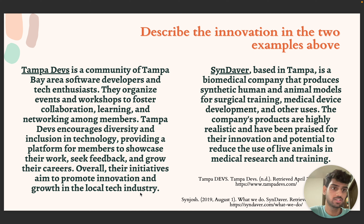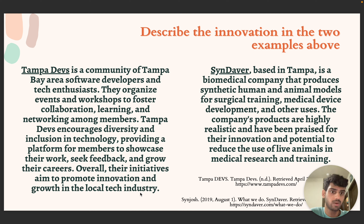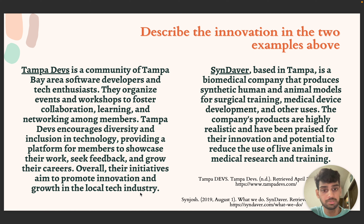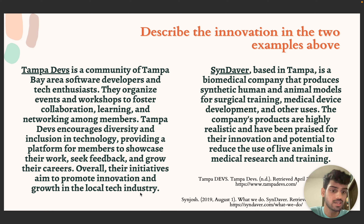Sindevar is a company based in Tampa that produces synthetic human and animal models for surgical training. It is a biomedical company that also develops medical devices and other things. The company's products are highly realistic and have been praised for their innovation and potential to reduce the use of live animals in medical research and training. These are points I learned from the websites tampadevs.com and sindevar.com, from the article 'What We Do.'